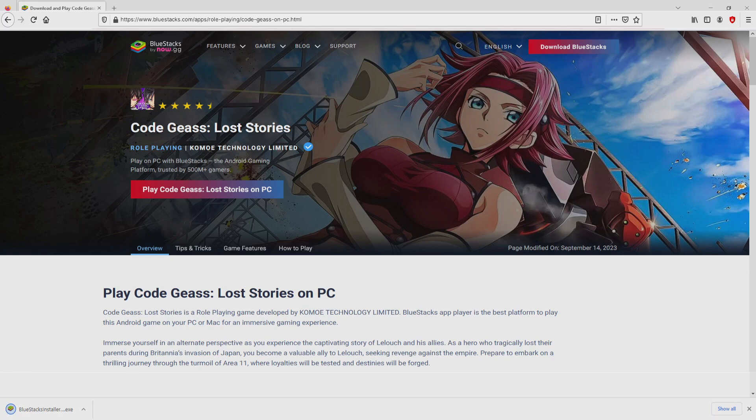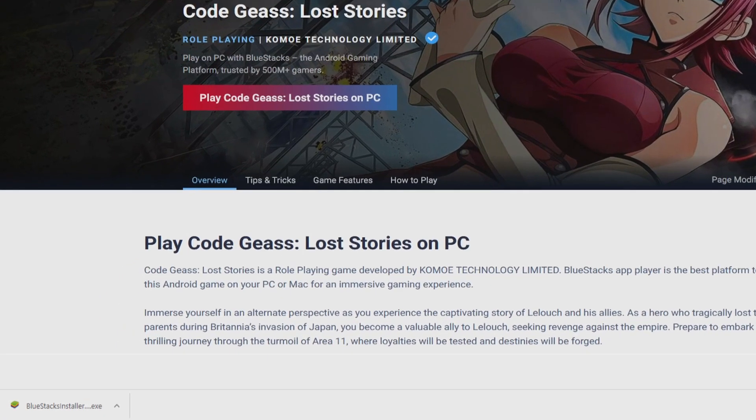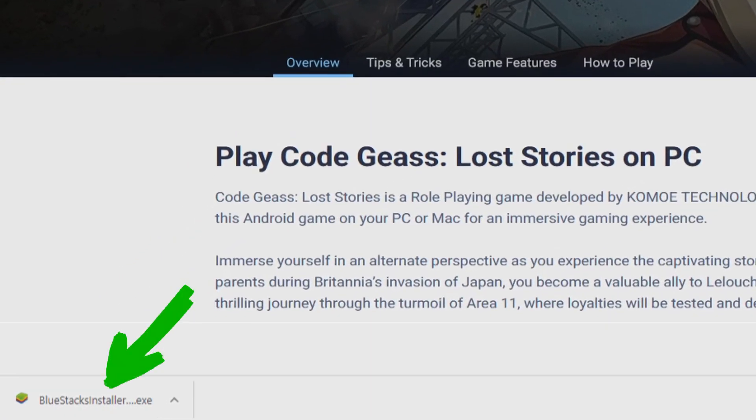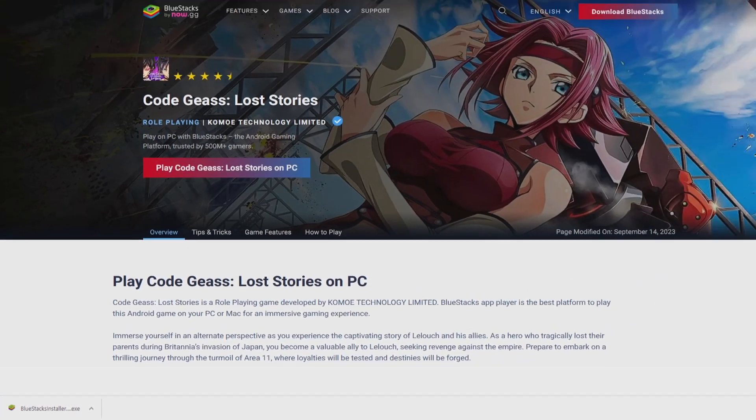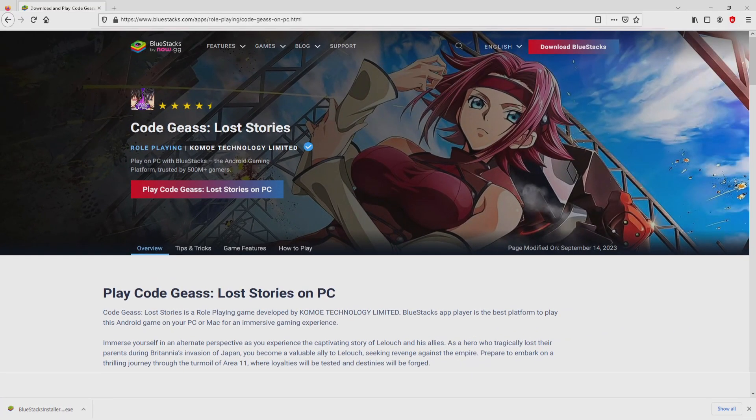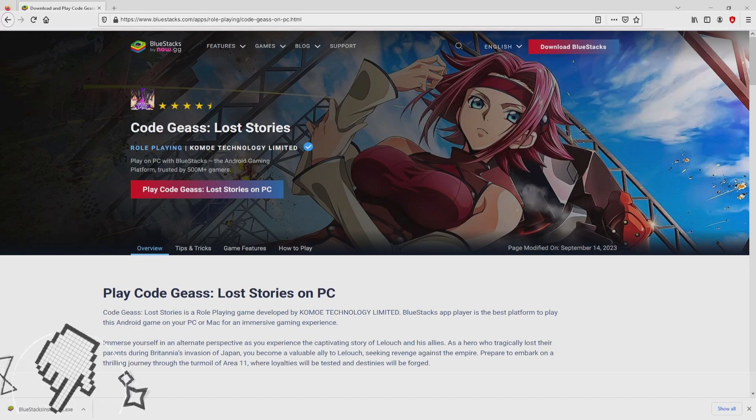And the download starts and ends immediately. Here is the download. It is a file we have to execute. What we are going to do now is launch the executable file. Then we click on this file.